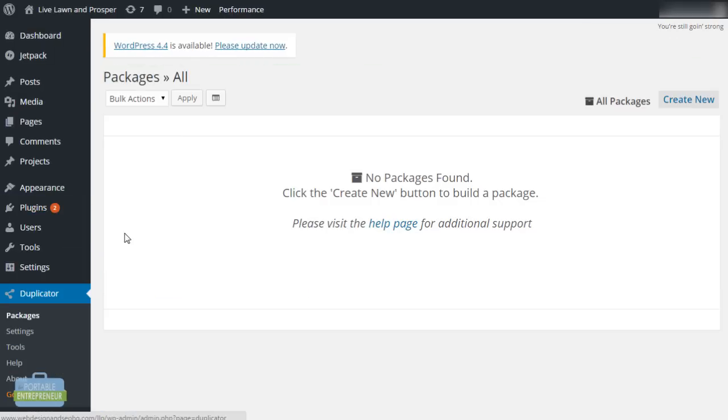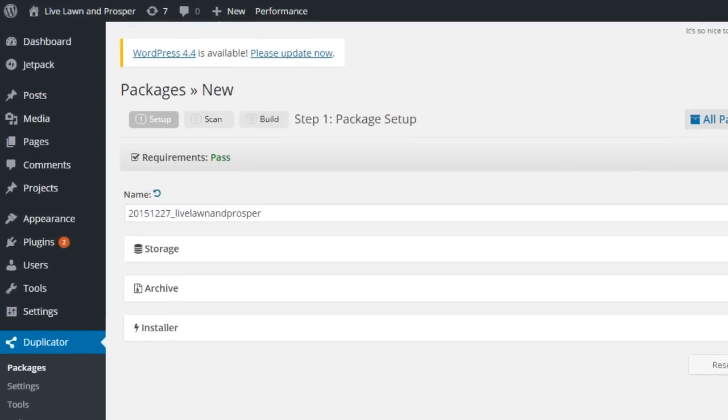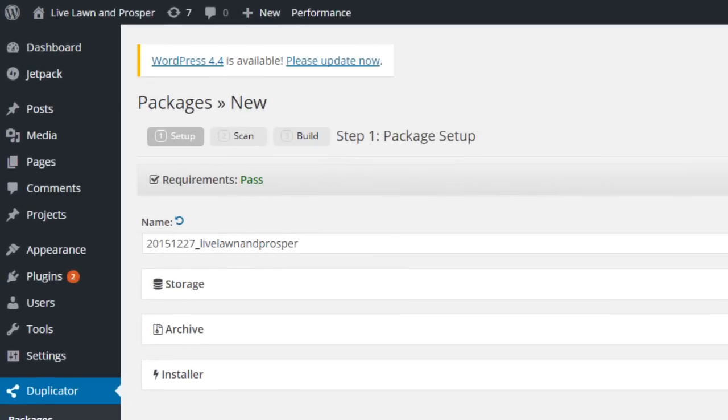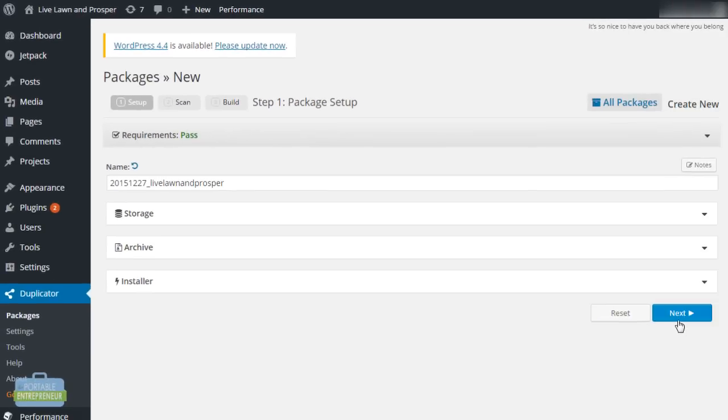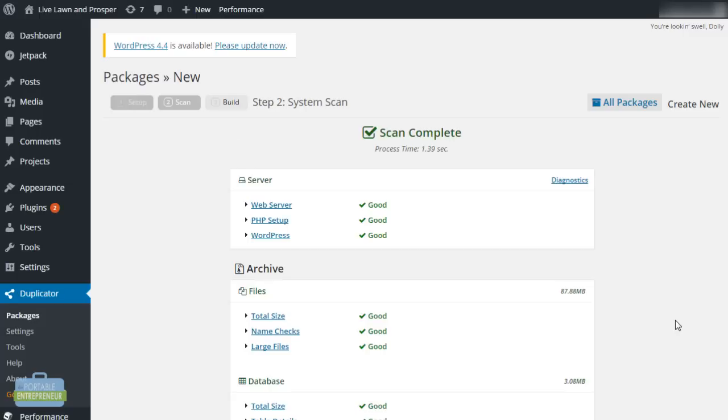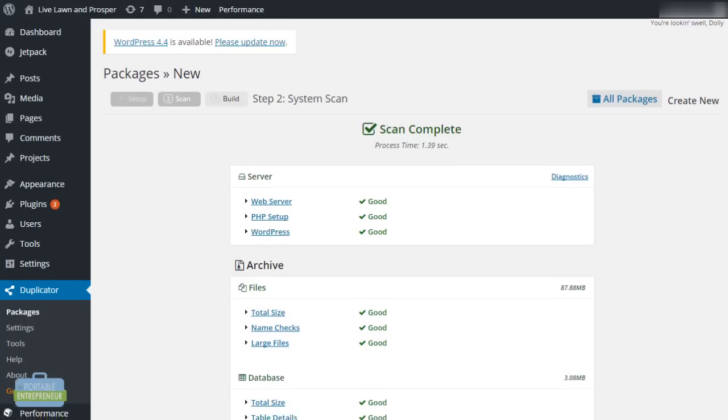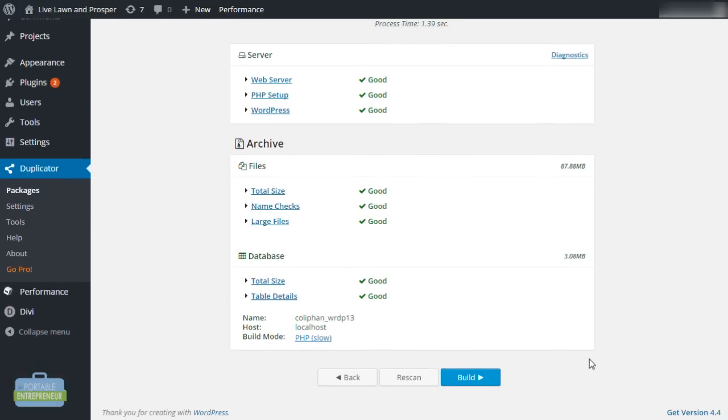We'll click into duplicator and we are going to click on create new. The first thing that duplicator is going to let you know is whether or not you've passed all of the requirements that they need in order to back up the website and be able to transfer it. It shows that this site has passed in all areas. We're going to click next. It is going to begin scanning the site, go through all of the requirements, make sure everything looks good. Everything looks good here. We can go ahead and click build.